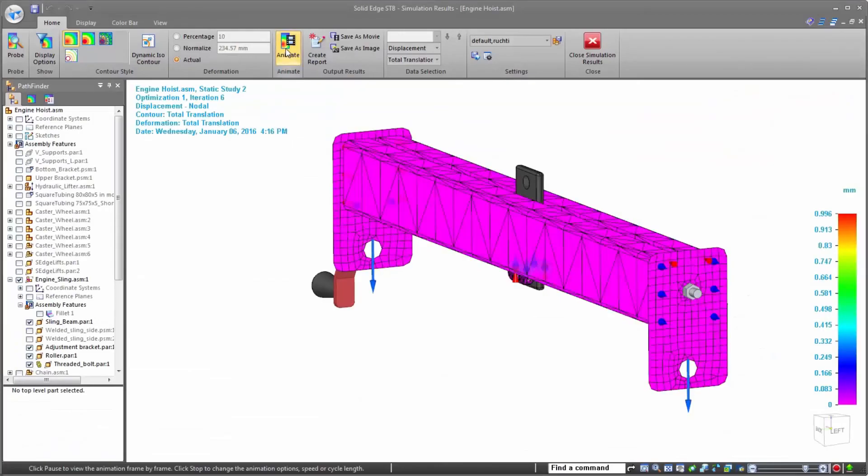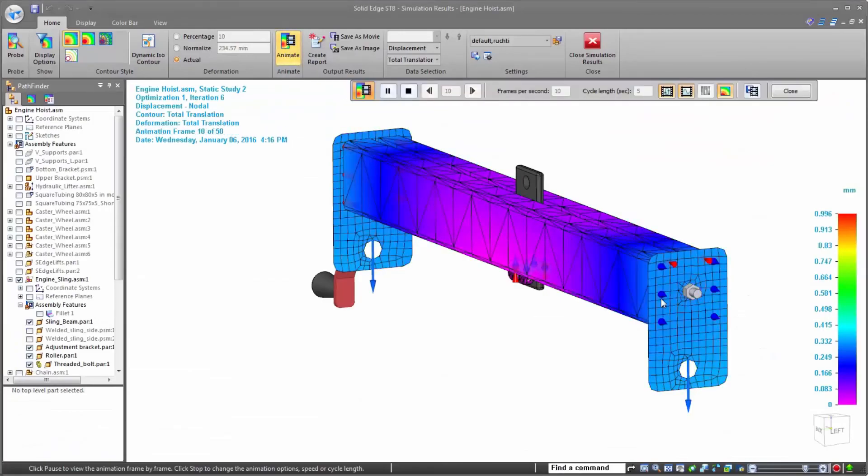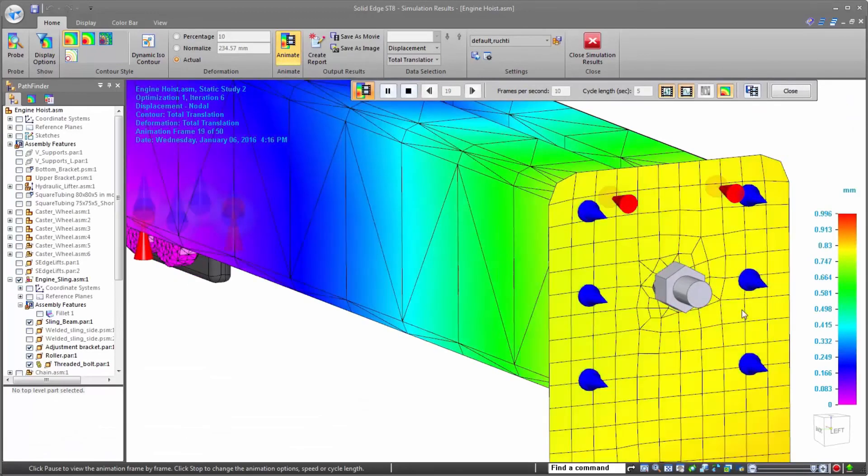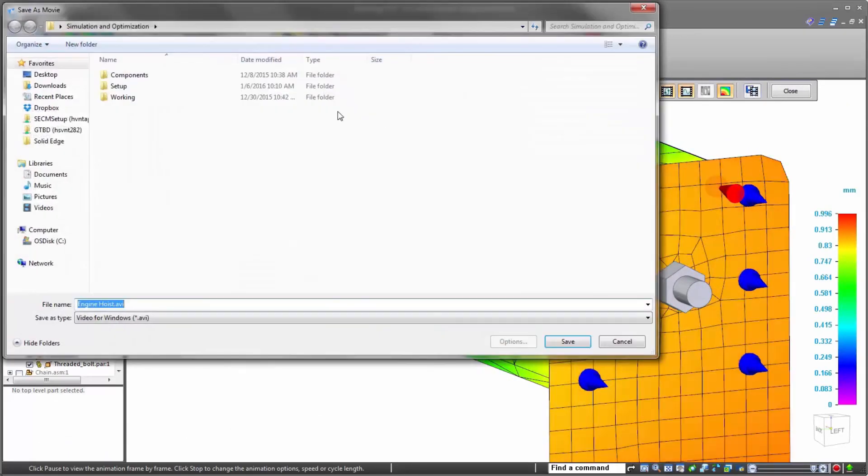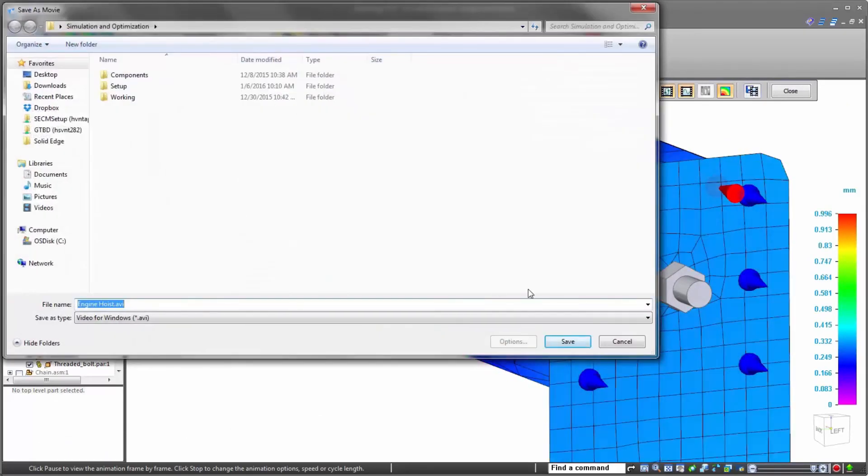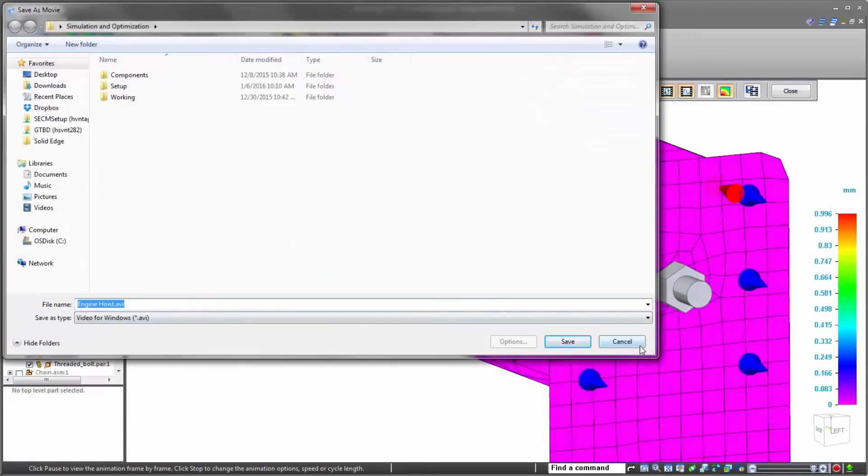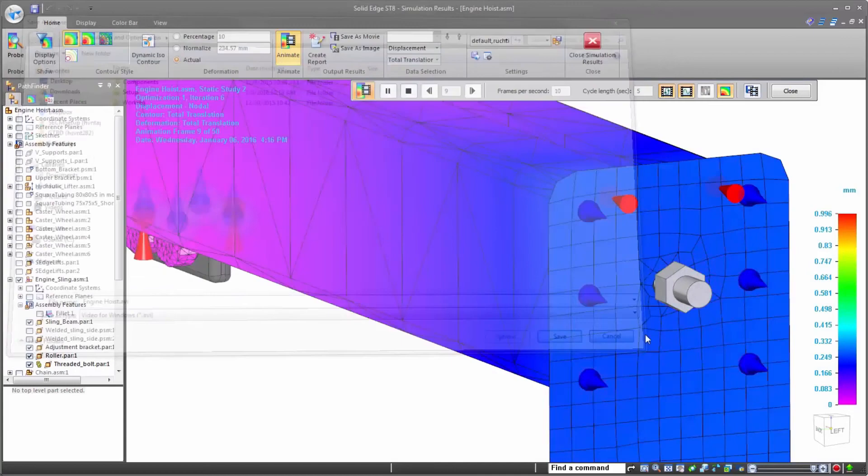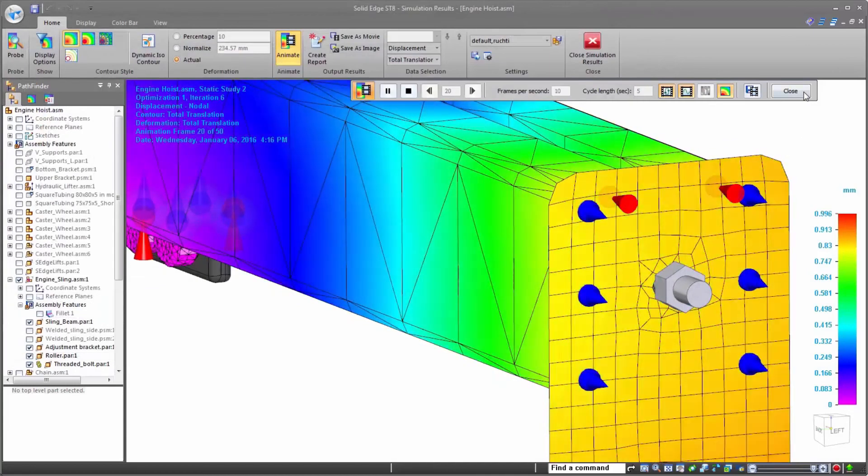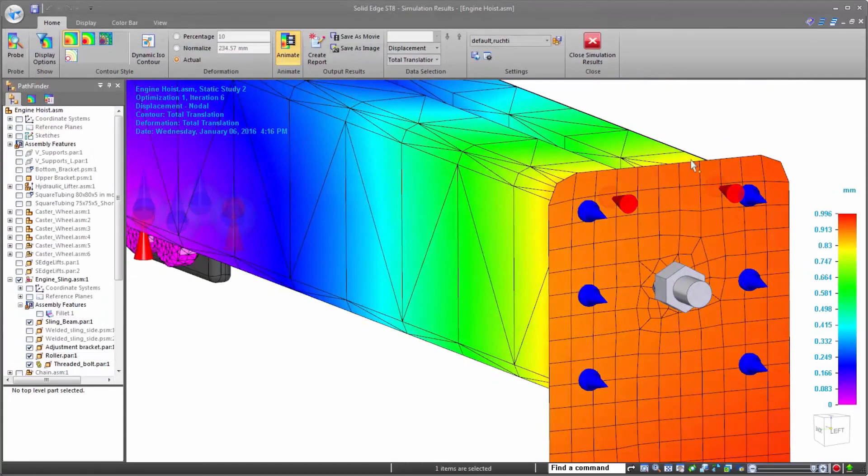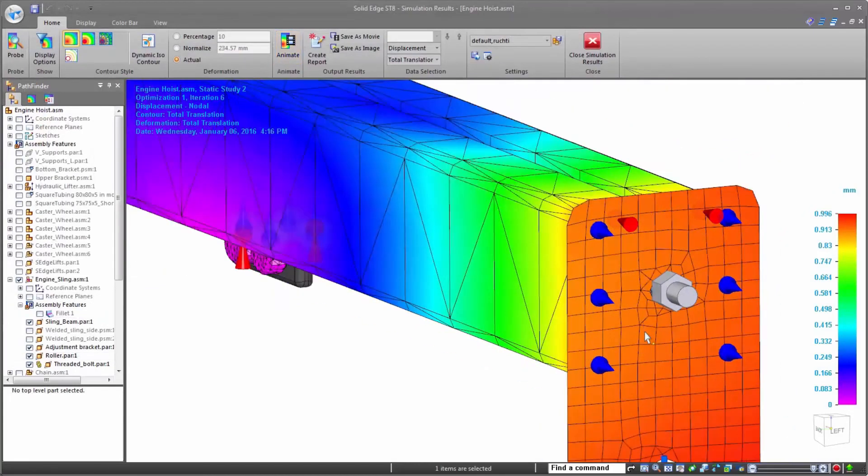Once optimized, any results, including animations, can be output or saved off for design reviews, marketing materials, or any other use needed in your design workflows.